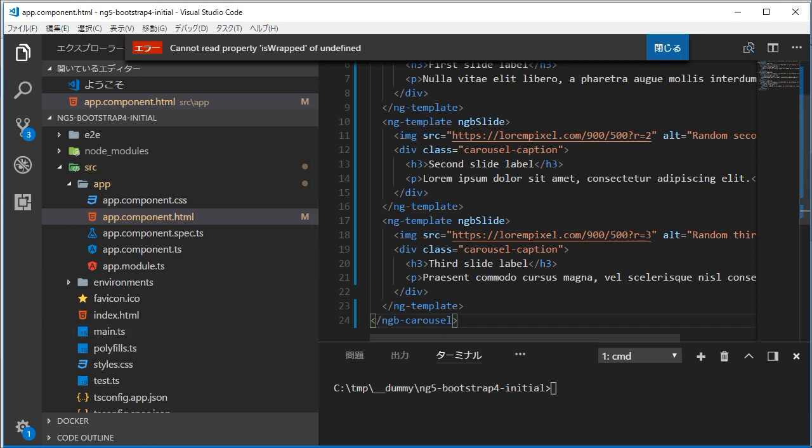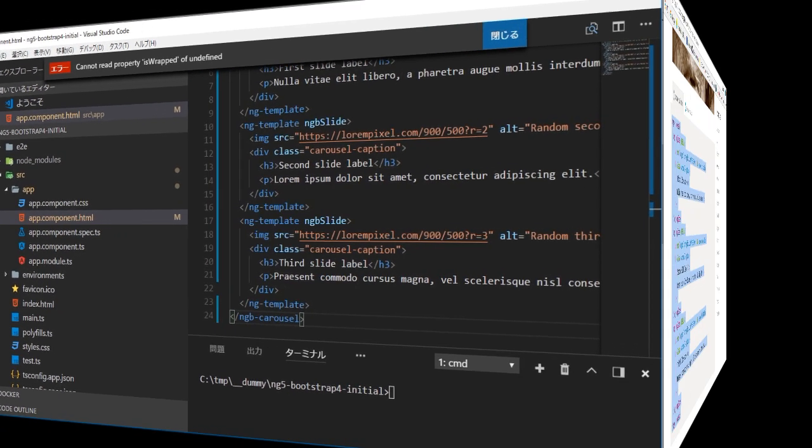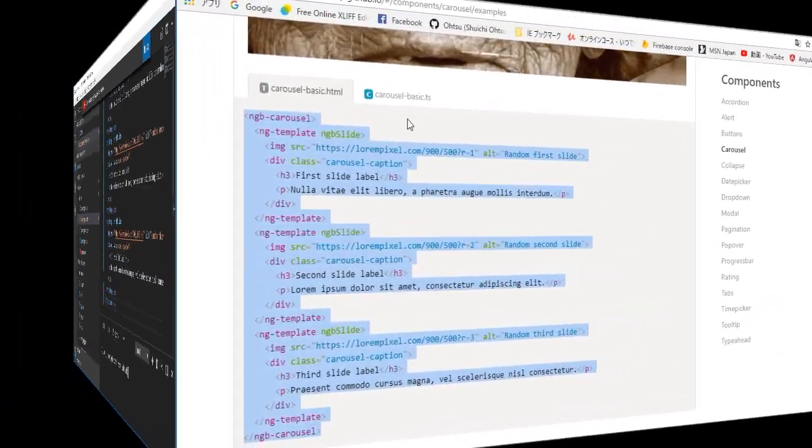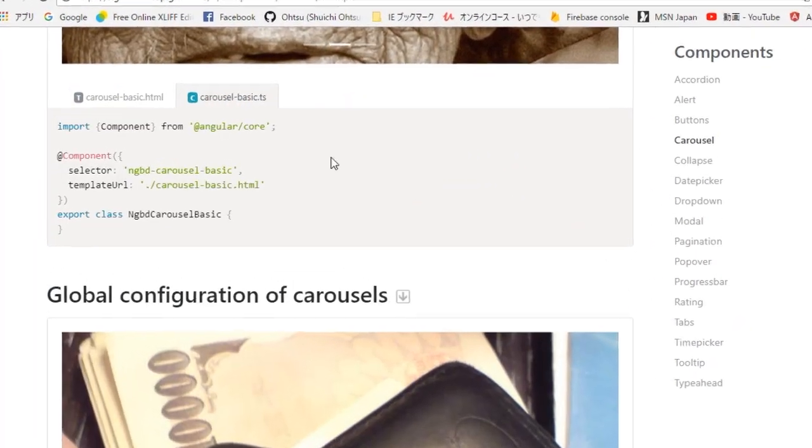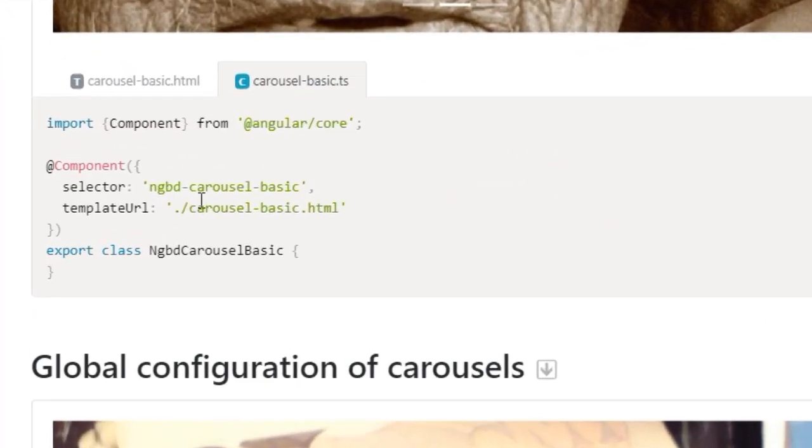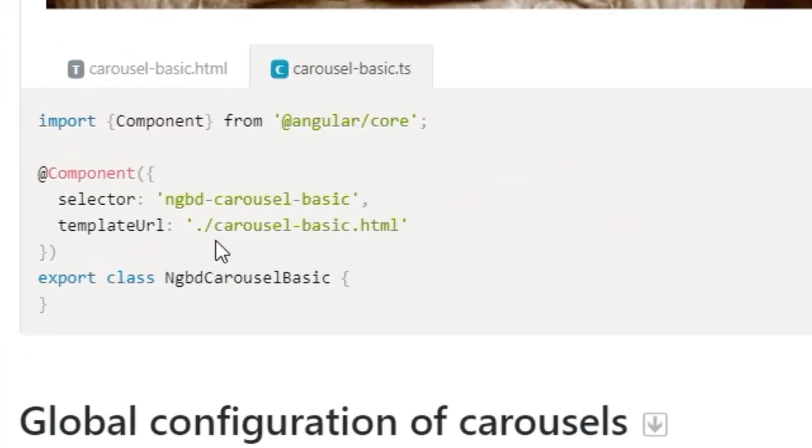Save this file by typing ctrl and s. Next we are going to check TypeScript's source code. In the browser, type carousel-basic.ts tab. You will find that no additional setting is needed.